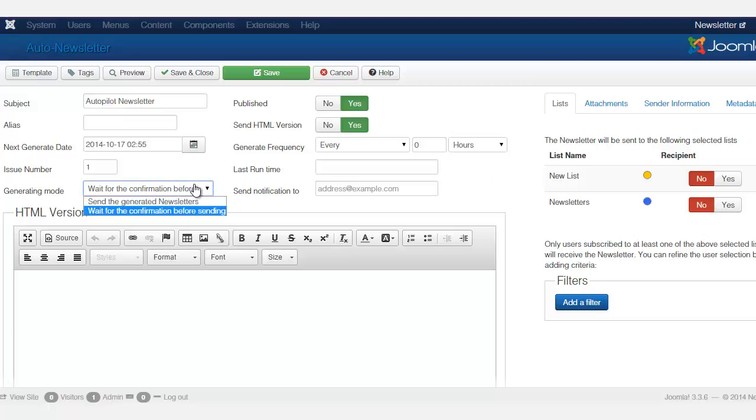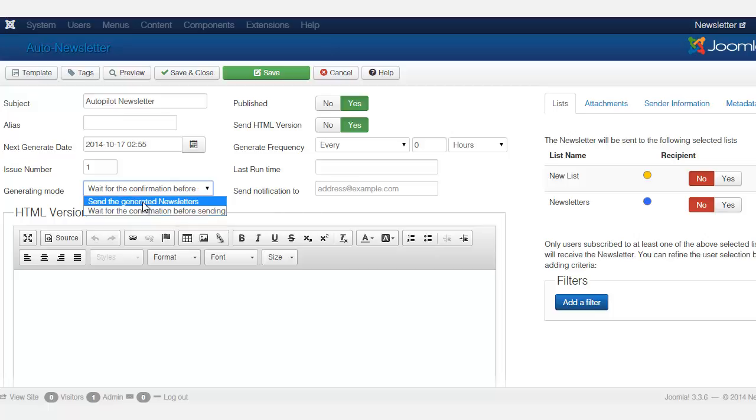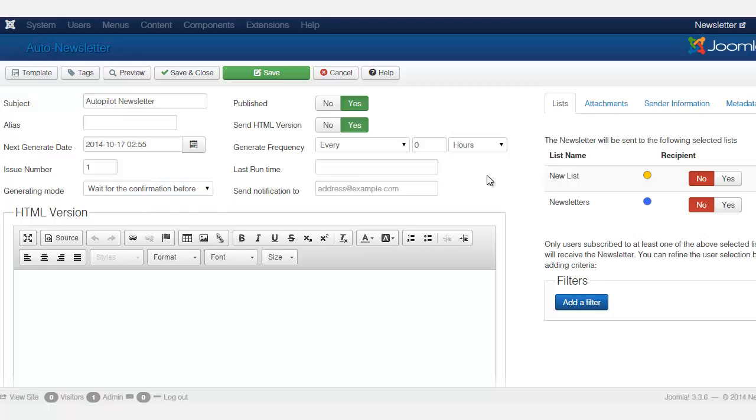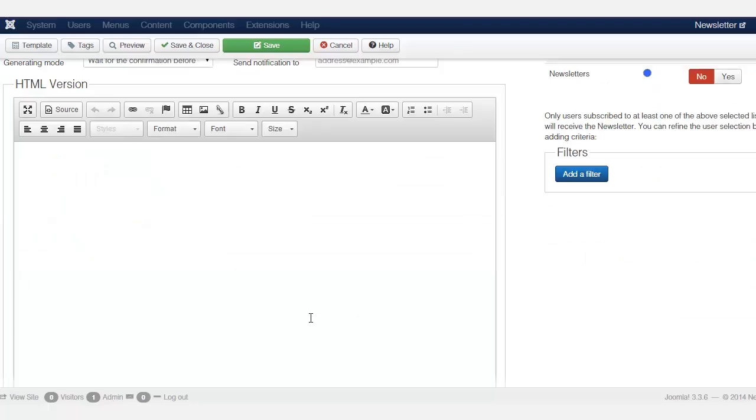And then you can also set generate mode. Do you want to send a generating newsletter or do you want to wait for the confirmation before sending it? Do you want the person to confirm their subscription first or do you just want to send it?